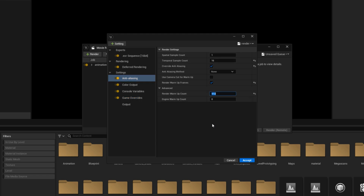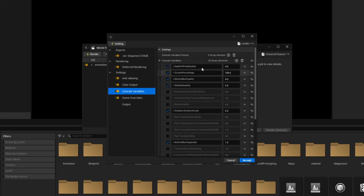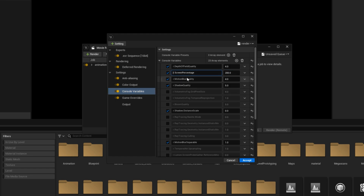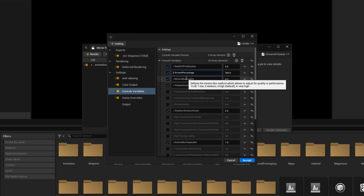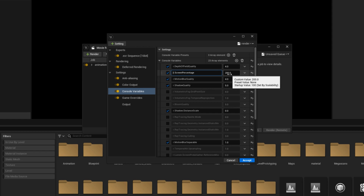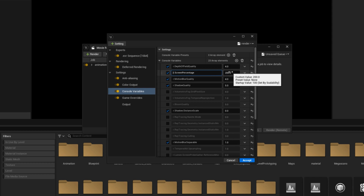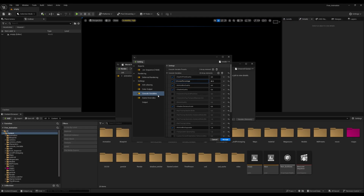If Flush Grass Streaming is enabled, you can leave the warm-up at 32 and it will work. Also, if you're using console variables, make sure you're not setting screen percentage to 200, because that doubles your resolution — rendering at 1080p becomes effectively 4K, which is extremely demanding. Use a screen percentage of 100–120, or even lower like 80 or 75.